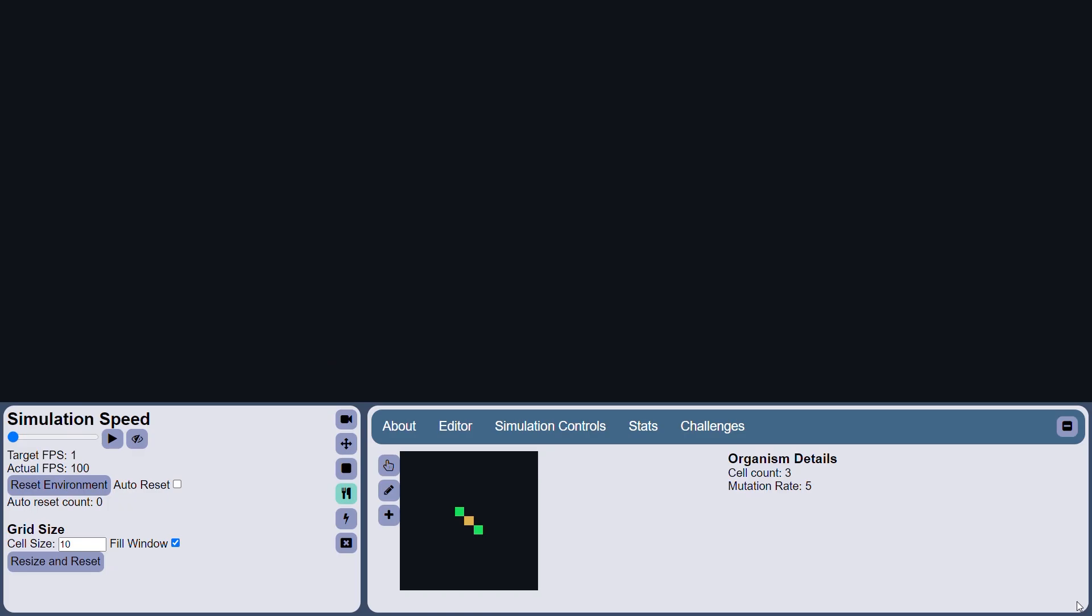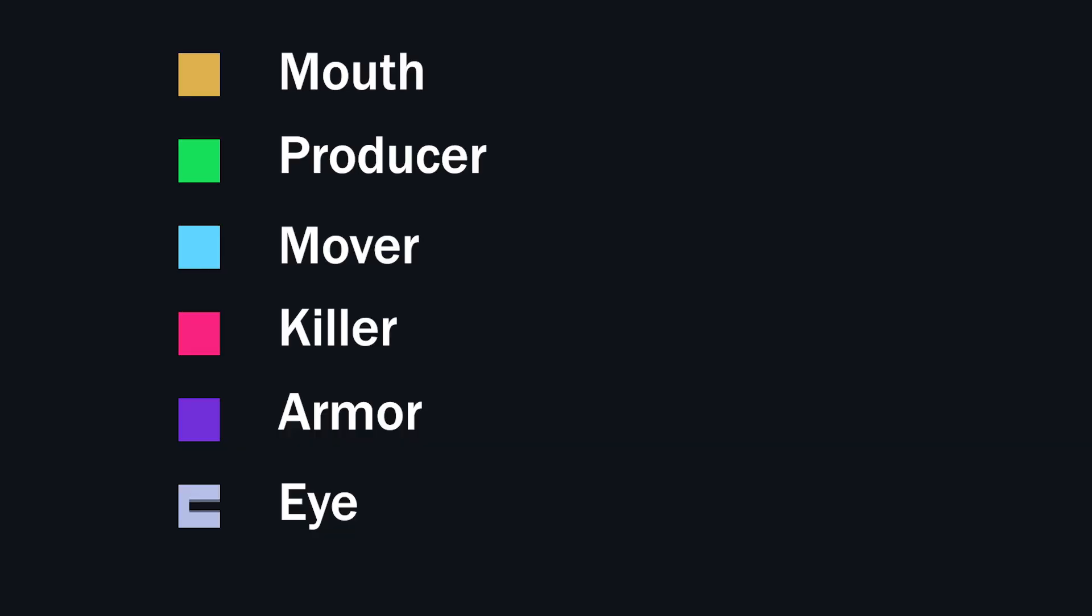Organisms are structures of cells. Here we have the default organism, which is three cells, three anatomy cells. Here are all of the anatomy cells laid out. These cells can only exist within an organism. They can only be part of an organism's structure. So let's walk through what each of these do.